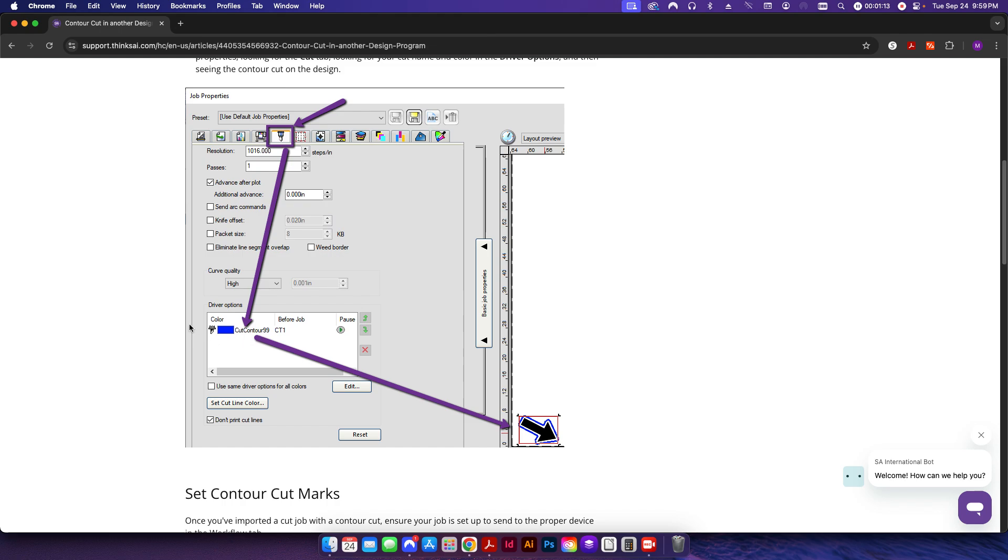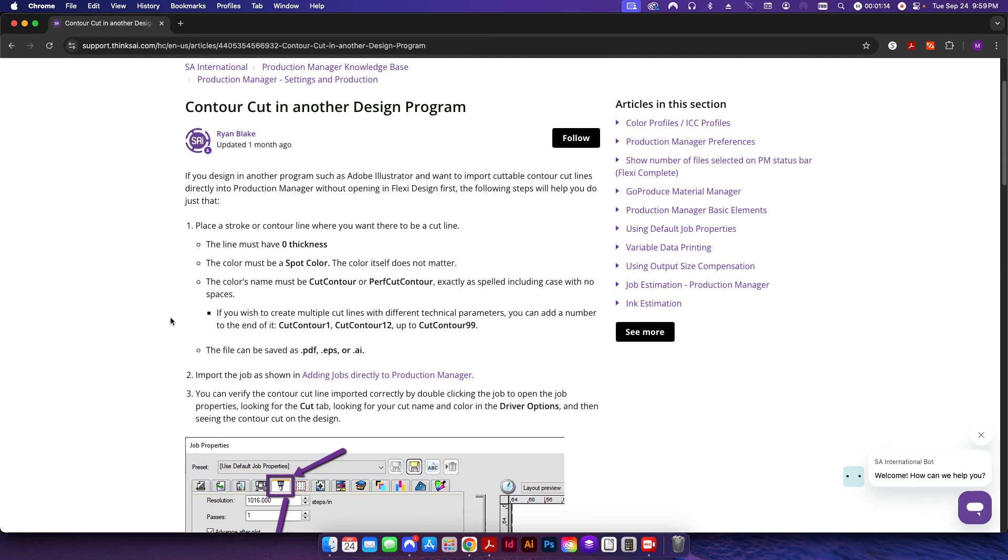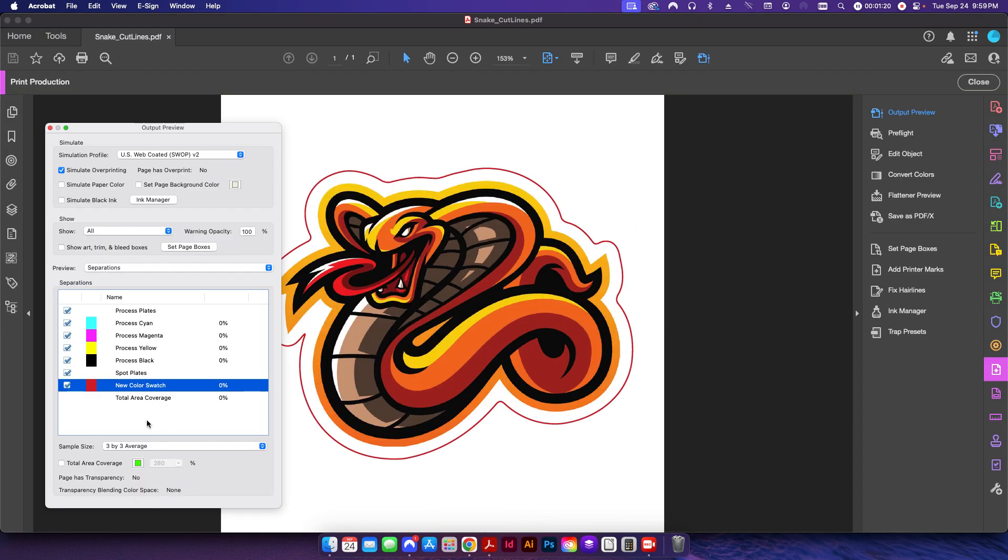If you don't have this set to that specific naming convention, then essentially when you input your design it won't work. So if I come back in here to my file in Acrobat, you can see obviously my naming convention is incorrect, so we need to be able to change the name of this color swatch.